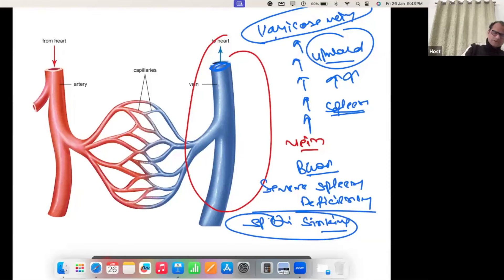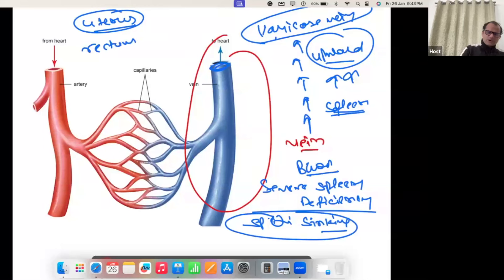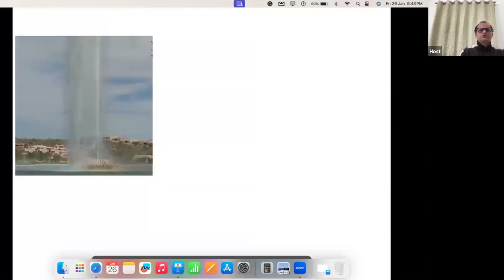If the spleen is weak, a female will not be able to hold the uterus and uterus will prolapse down. Organs will not stay in place — they will hang down. Rectal prolapse can also happen. The work of the spleen is always to lift things in the upper direction.